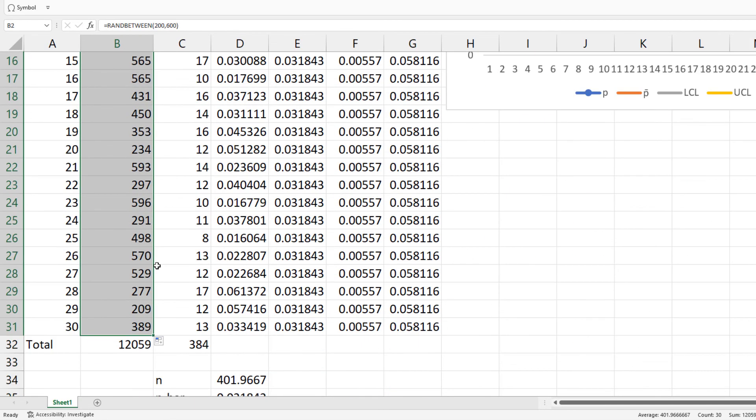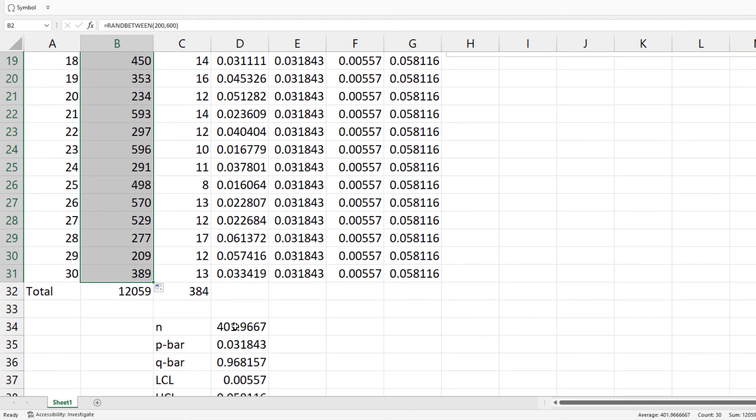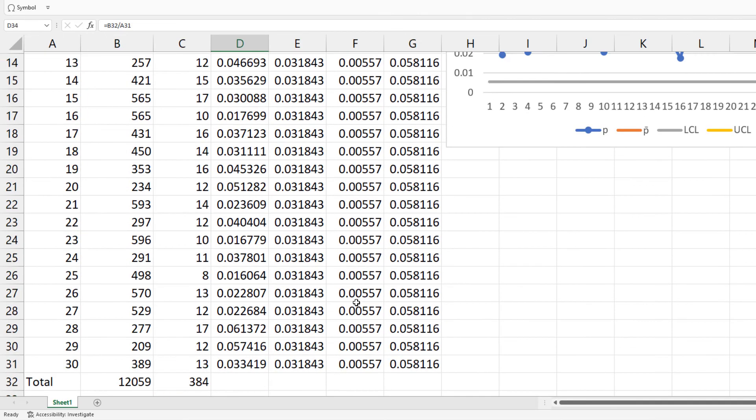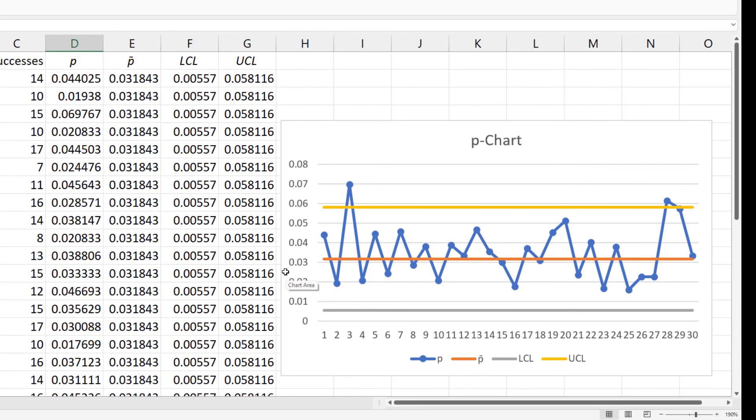All the formulas have been updated accordingly. And the chart now shows some points above the upper control limit that indicates that the process is out of statistical control.